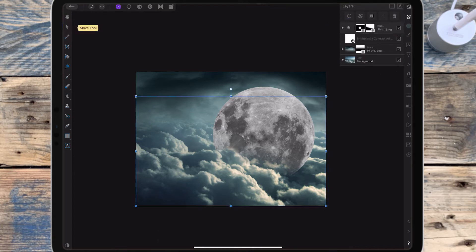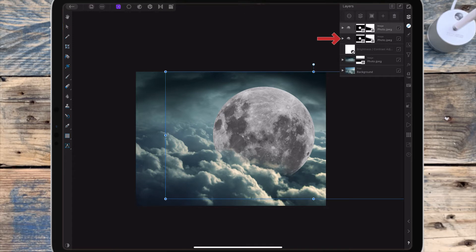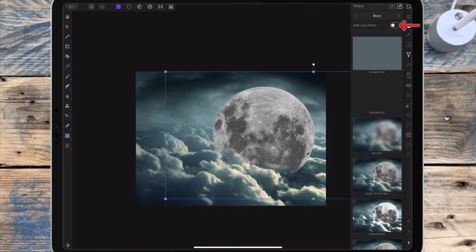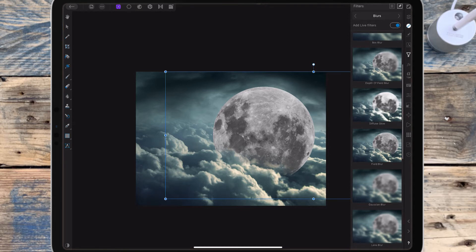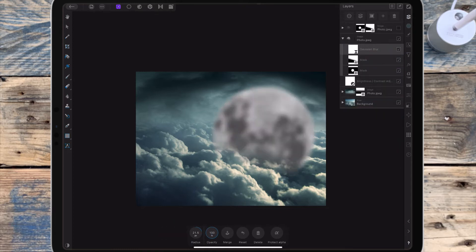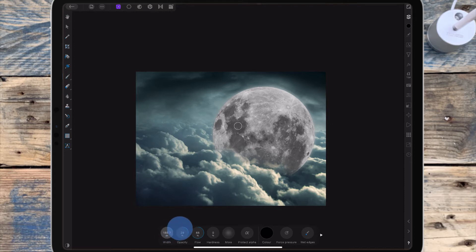I want to blur the edges of the moon a little bit, so I'm clicking on the moon and duplicating it. Clicking on the bottom layer, I'm going to the filter studio and clicking 'add light filters' — this adds it as a separate layer so you can go back and adjust it later. I'm adding a Gaussian blur and bringing the radius up to 21.5. I go back to the layer studio to hide the top layer so I can see what I'm doing, then on the top layer I'm adding a mask layer, using the paintbrush with color on black and a low opacity, painting around the edges to remove the top layer and reveal the blurred one underneath.